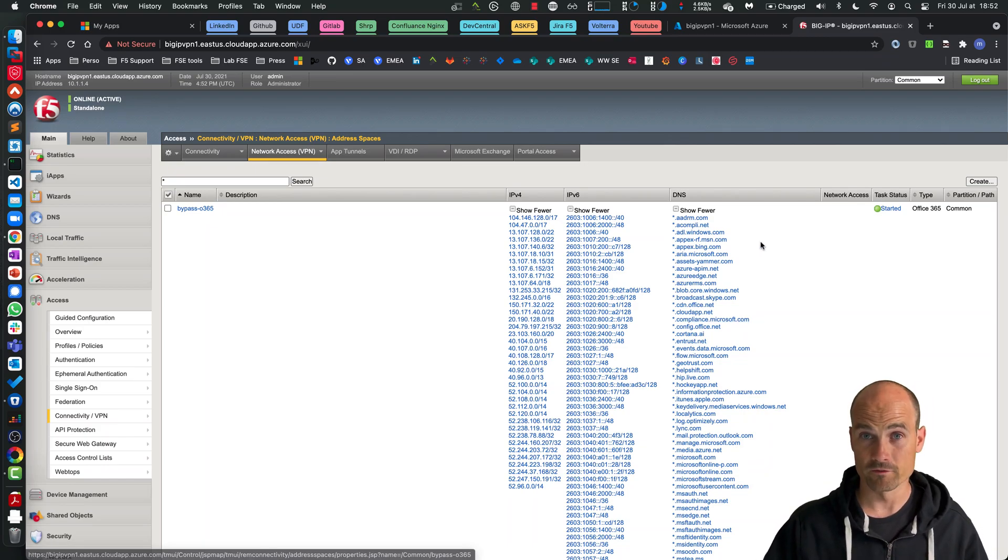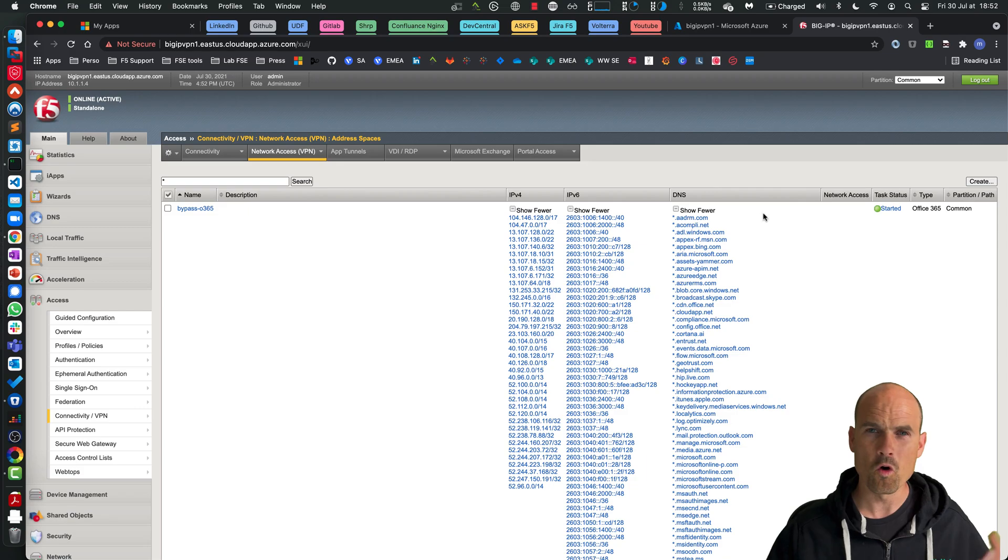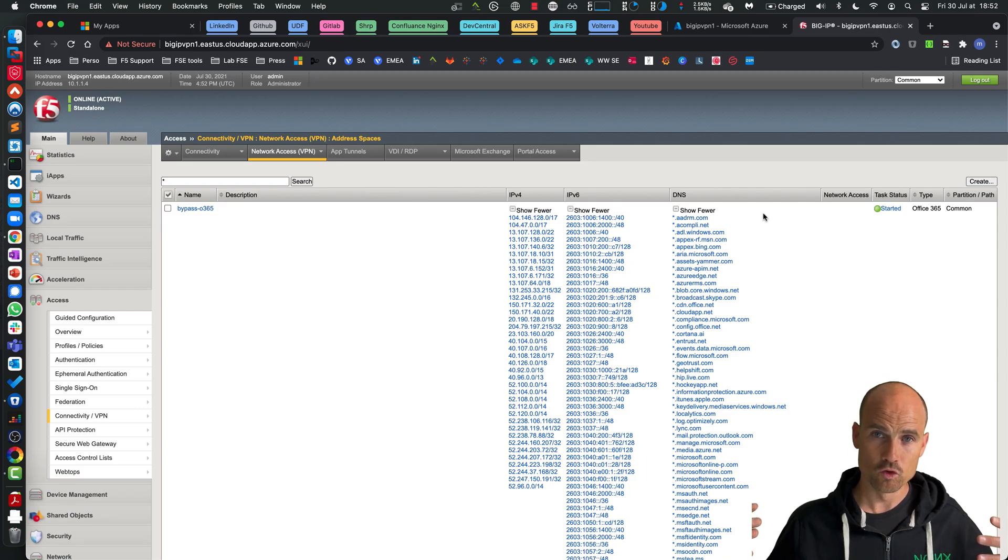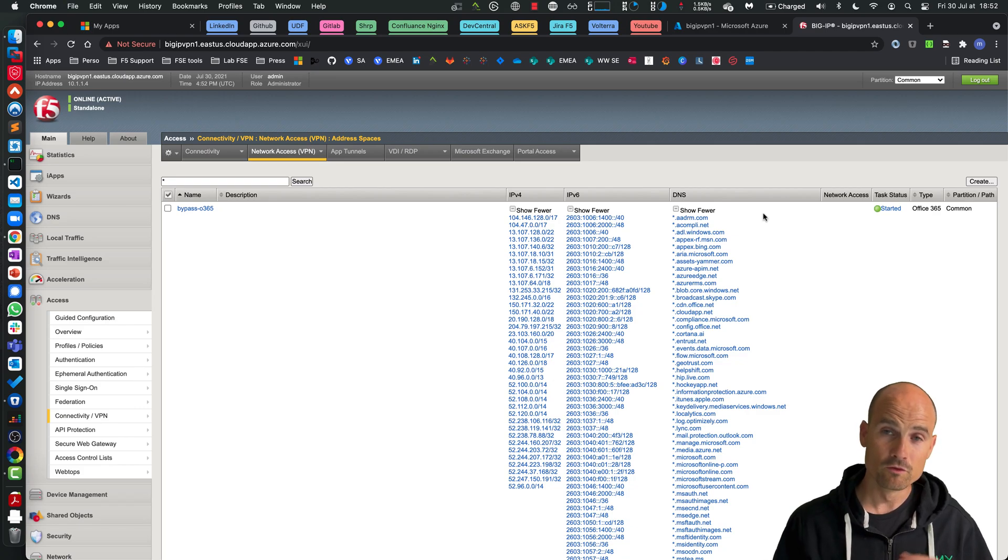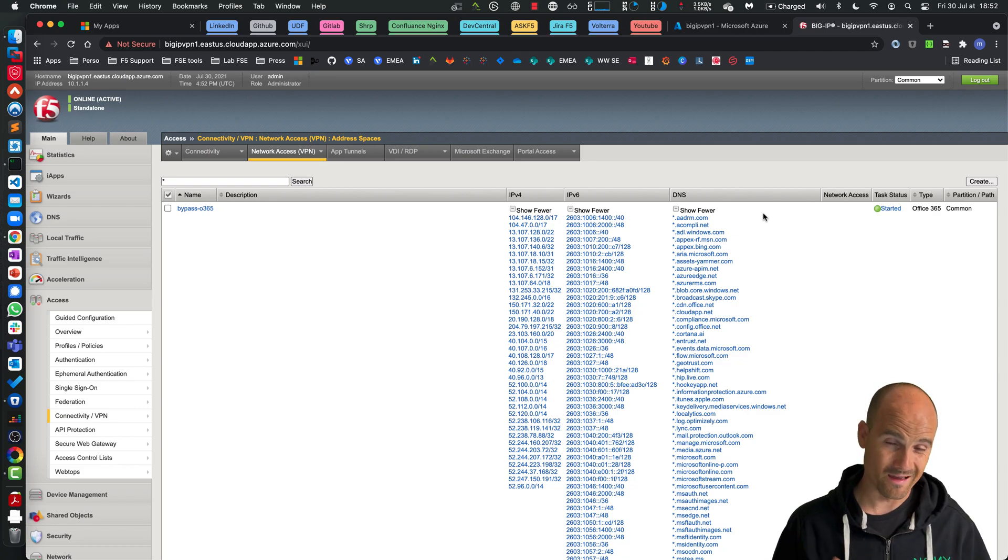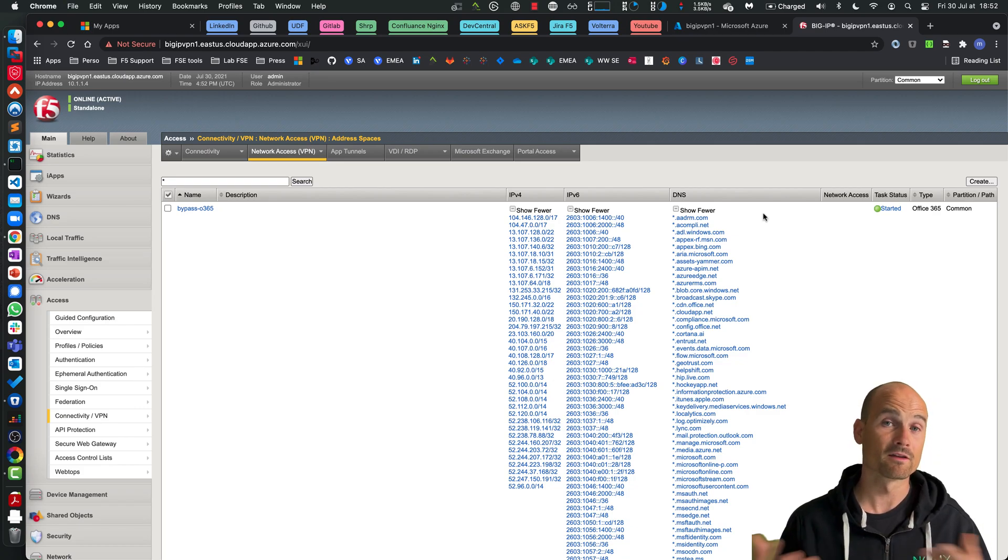So this connection will be directly connected through the local, the home network if I am home. And this is what I want. I don't want all my users to pass through the tunnels and consume the compute, the CPU, the RAM of the BIG-IP, as well as the bandwidth of my data center.